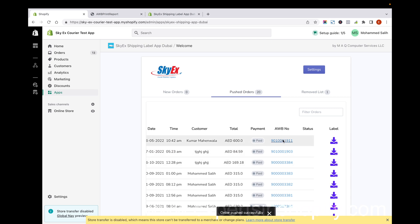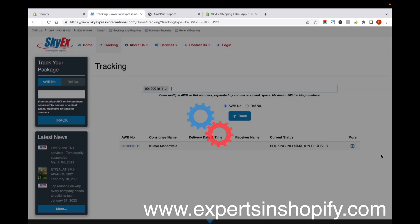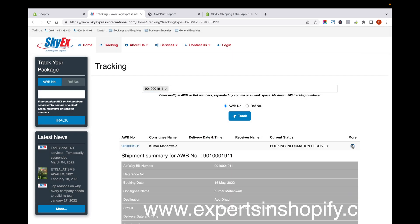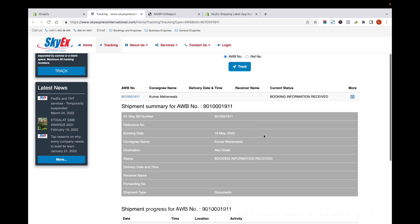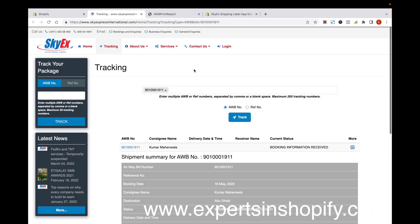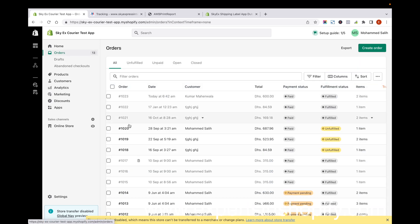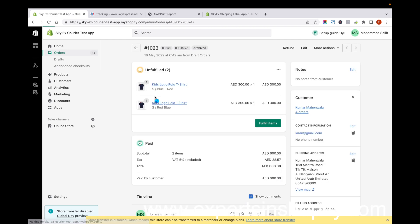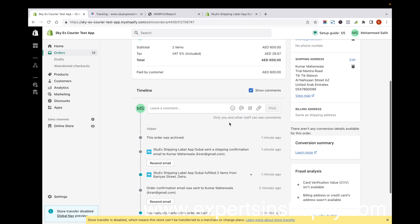If you click on this link, you'll be able to see the tracking and the current status of this order. Now if you go back to orders, you can see this order is marked as fulfilled.